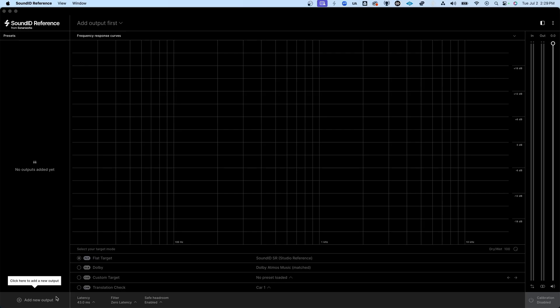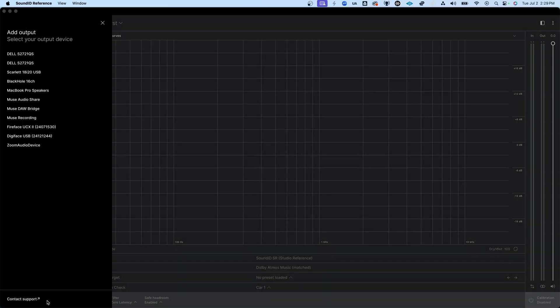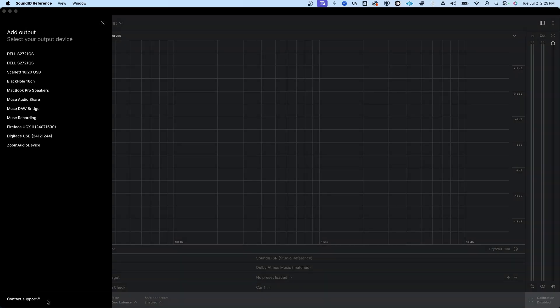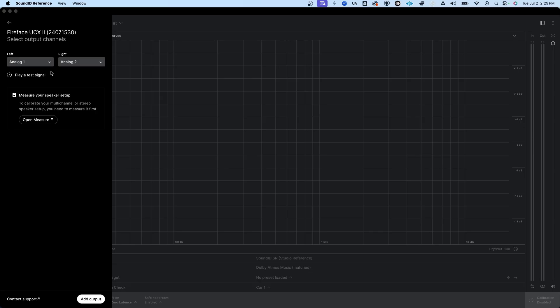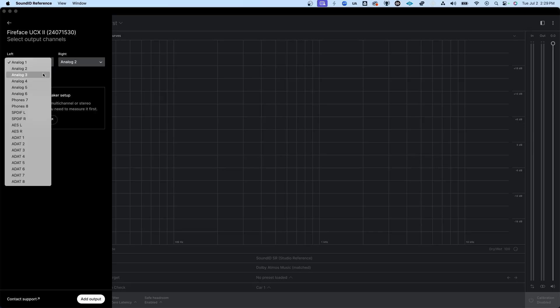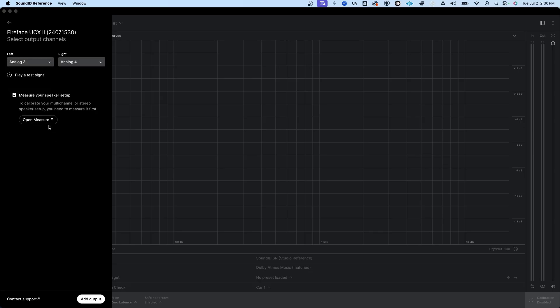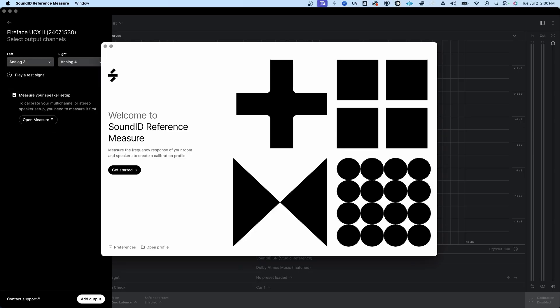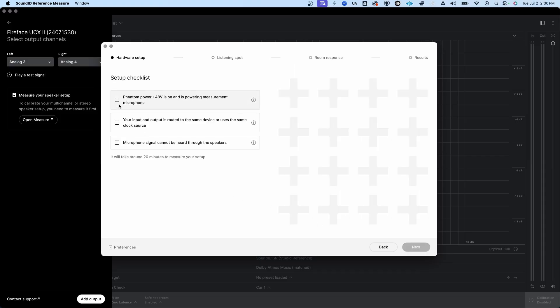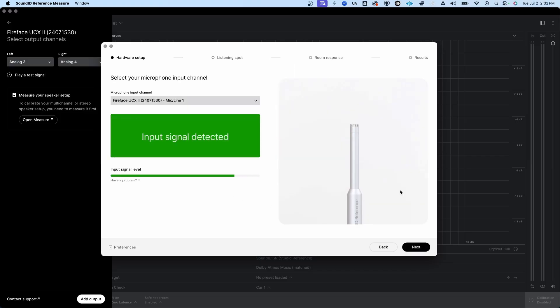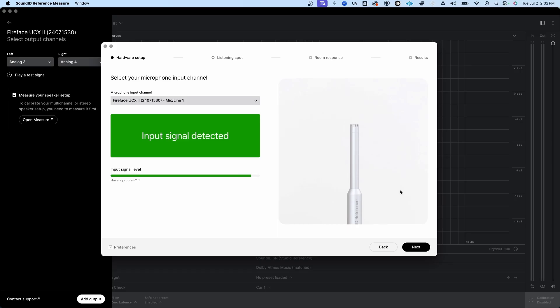I've just installed Sound ID, and I'm going to open it up and click add new output, and then I'll select the interface and the channels that feed my main studio monitors. Then I'll click open measure. These instructions first walk me through the process of connecting a microphone to my interface and uploading a microphone calibration file.